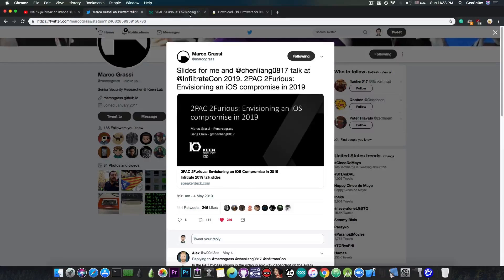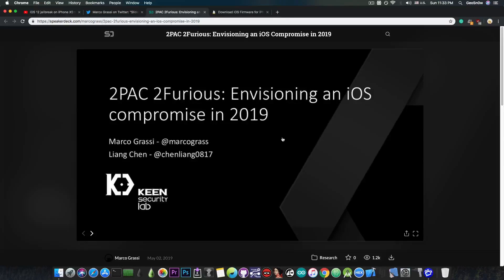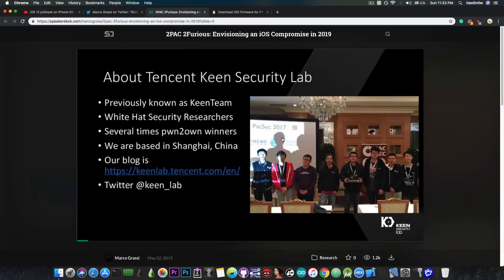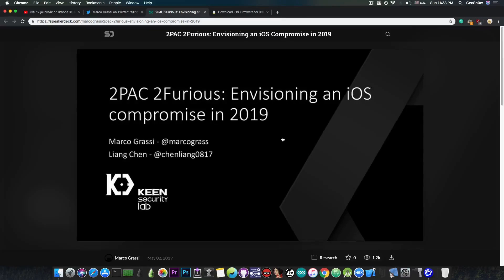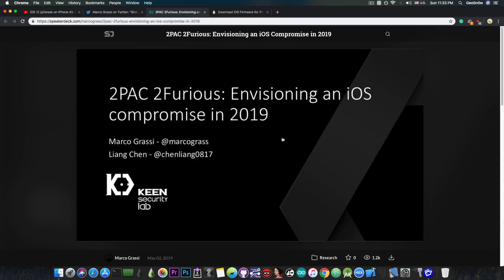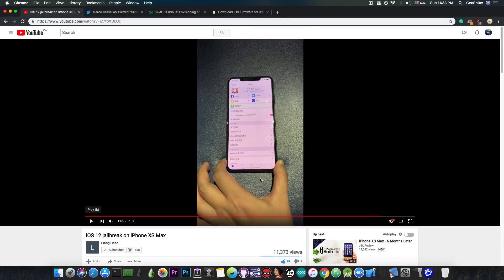And this is basically a Keynote presentation in here that you can actually browse and see exactly the content. It's exactly the presentation they had at the conference, so if you're interested in iOS security, this is actually pretty good. It does explain very well the components that they attack in their jailbreak, which has been demoed in this video in here.